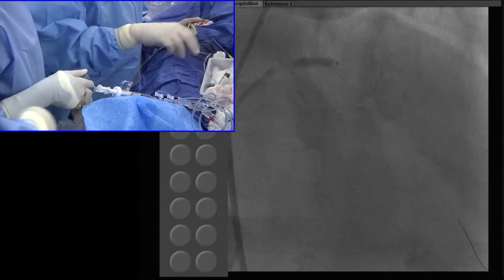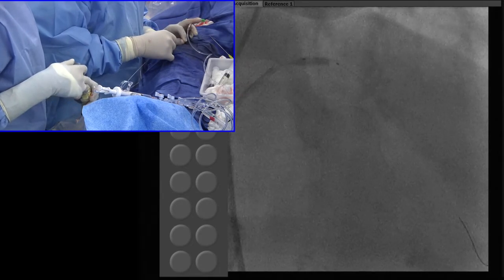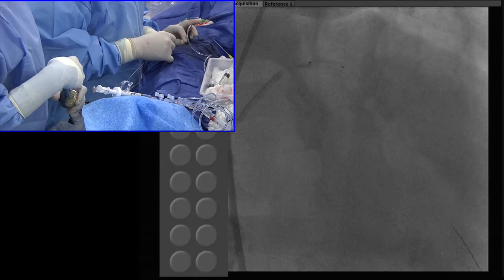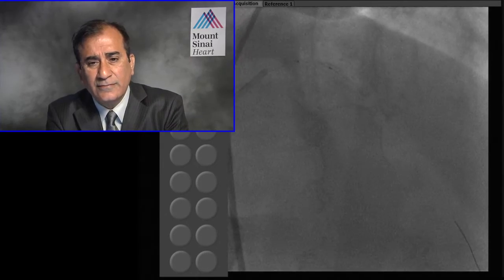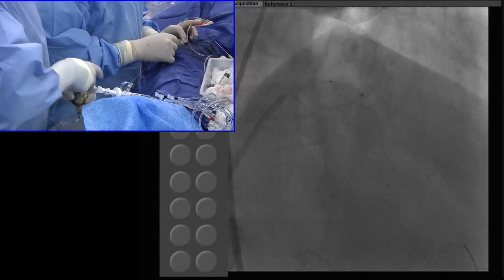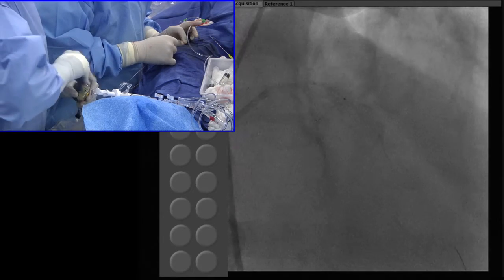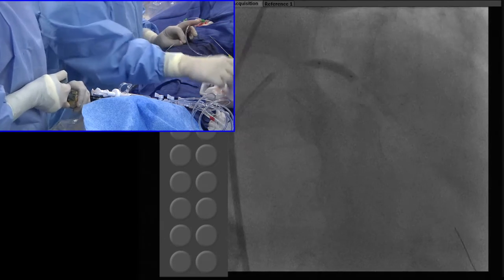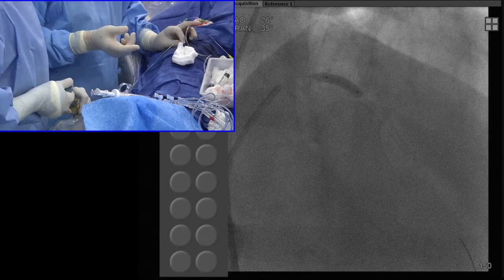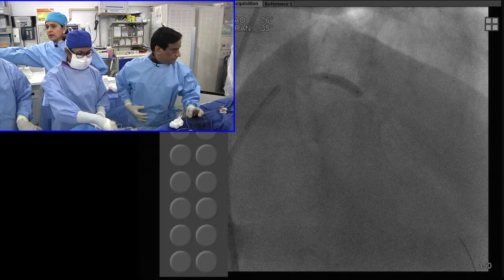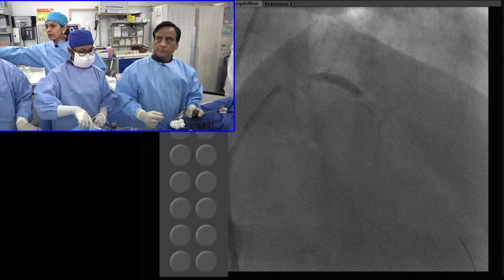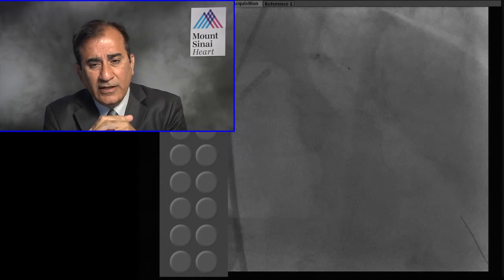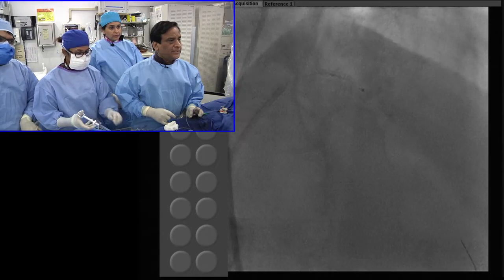I was noticing in your bleeding score where you were showing the different factors — renal failure was not there. Yes, it did not make it in multivariate — probably did not reach significance. And was there any difference whether it was clopidogrel or any of the newer agents? Those did not make a difference.